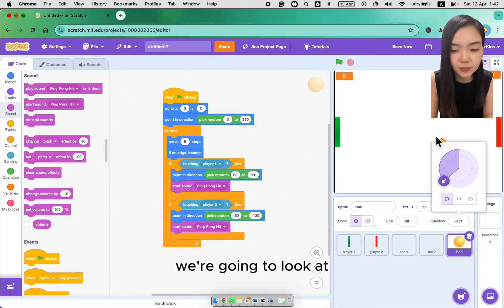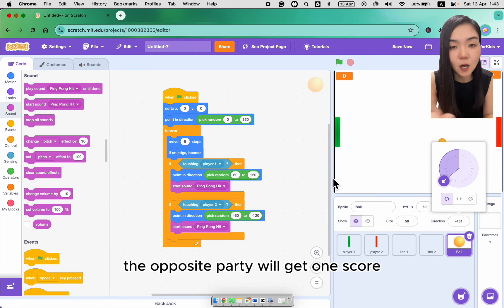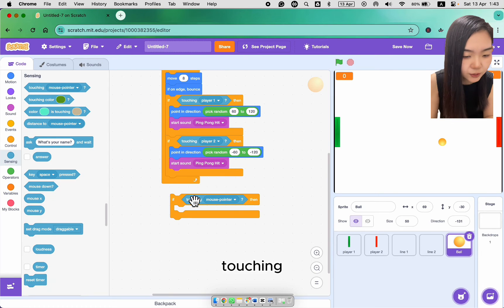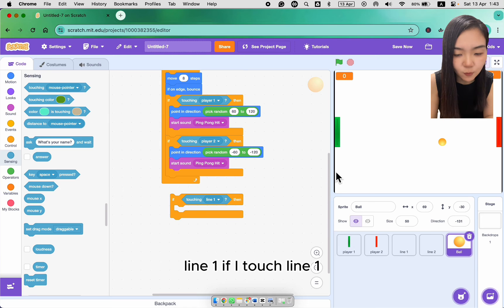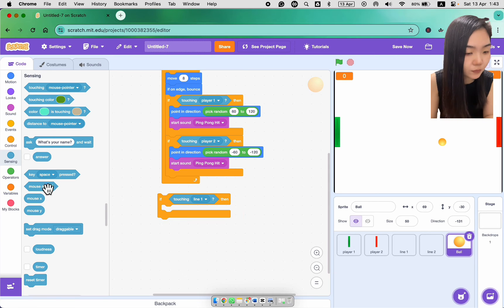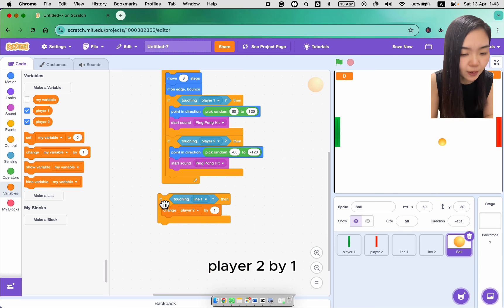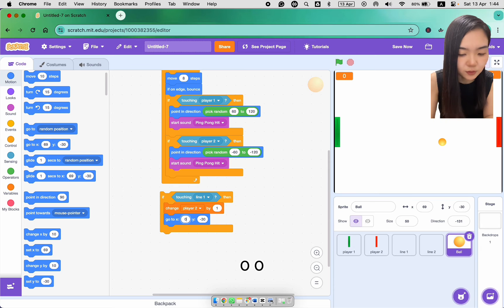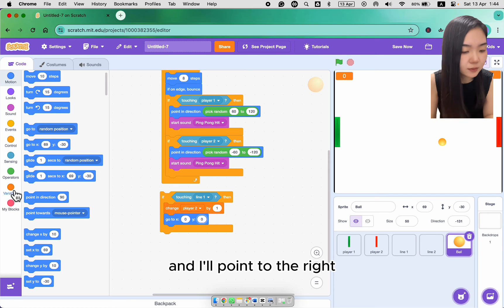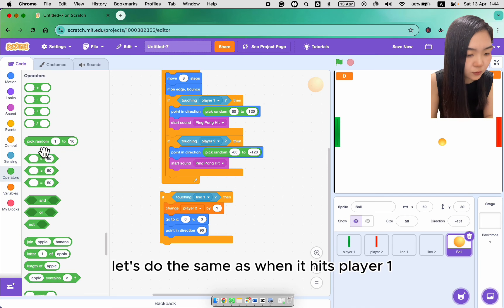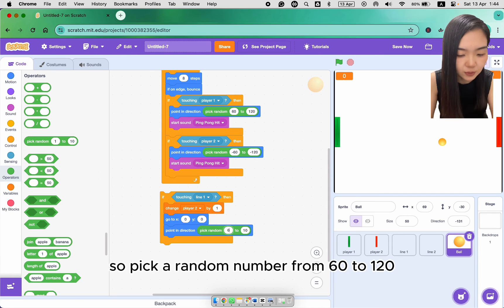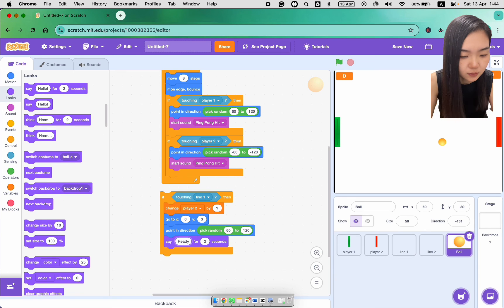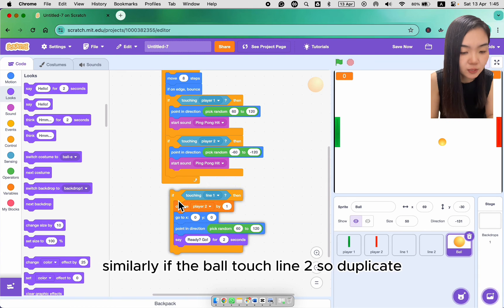Next we're going to look at if the ball touch the black lines, the opposite party will get one score. And we need to restart the game. So if touching line 1. If I touch line 1, player 2 will get one score. Change player 2 by 1. We will need to restart the game. So I will go to 0, 0. And I'll point to the right. So I'll point in direction. Let's do the same when it hits player 1. So pick a random number from 60 to 120. And I'm going to pause for two seconds before the ball starts moving again. Ready, go for two seconds. Similarly,